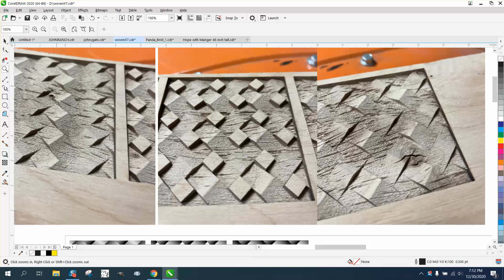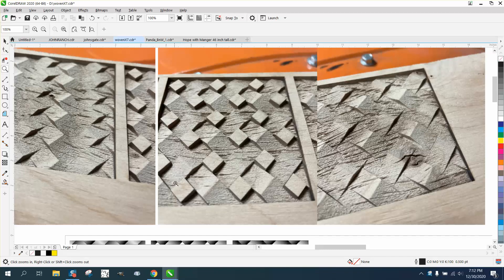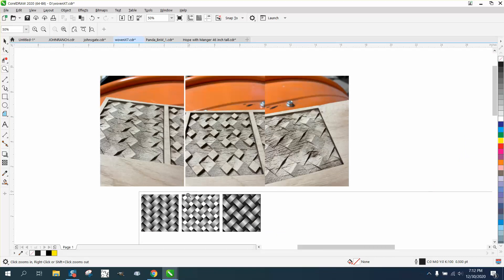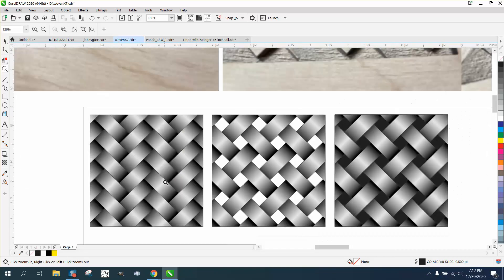I've got too much of a point. I need more of a rounded object to make it look like this. Sometimes I wish I had a sublimation printer.